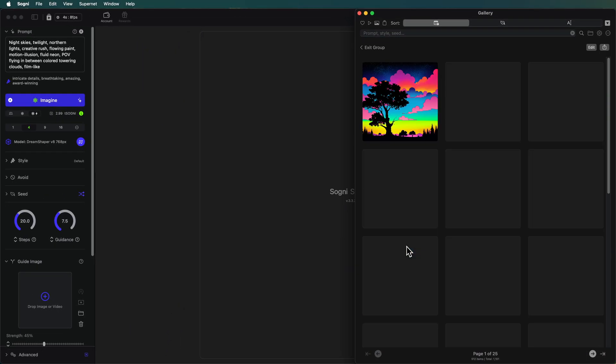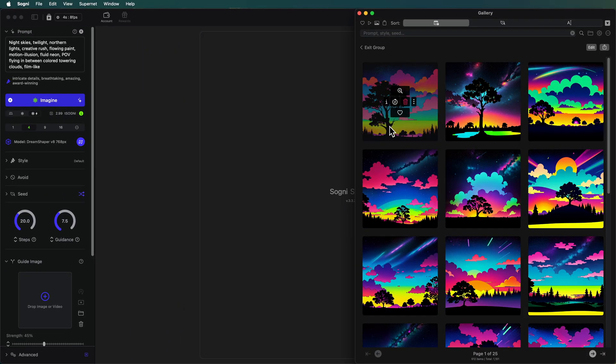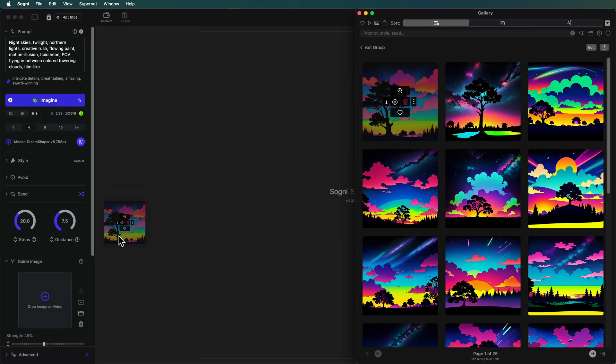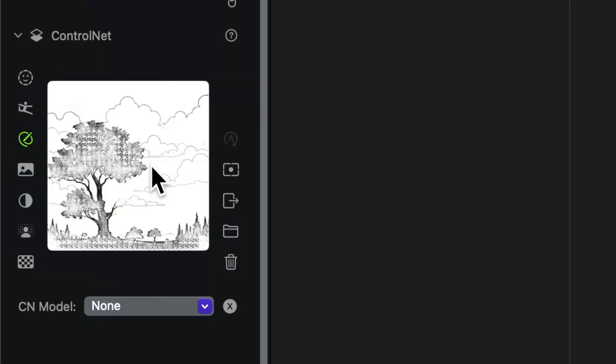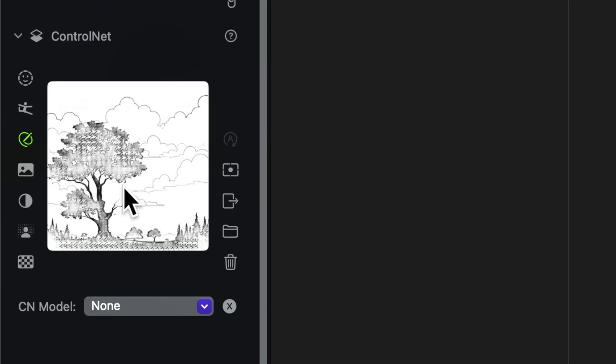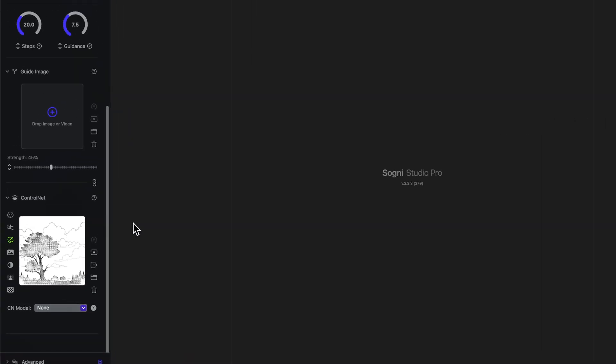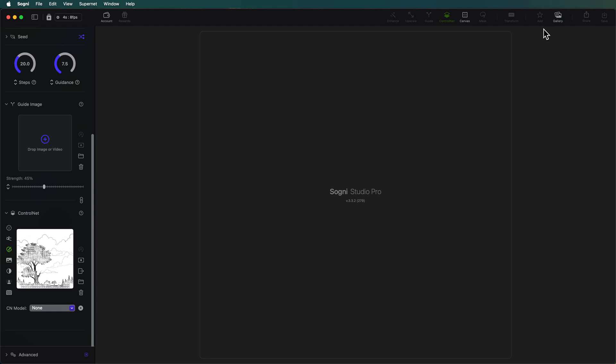But if we didn't have a line drawing I could pull in one of these really cool images and bring it over into control net and we could just choose the sketch pre-processor here and you can see that it turns it into a line drawing. So using this sketch pre-processor within control net you can turn any image into a line drawing. But I'm going to go with the one that I already have.